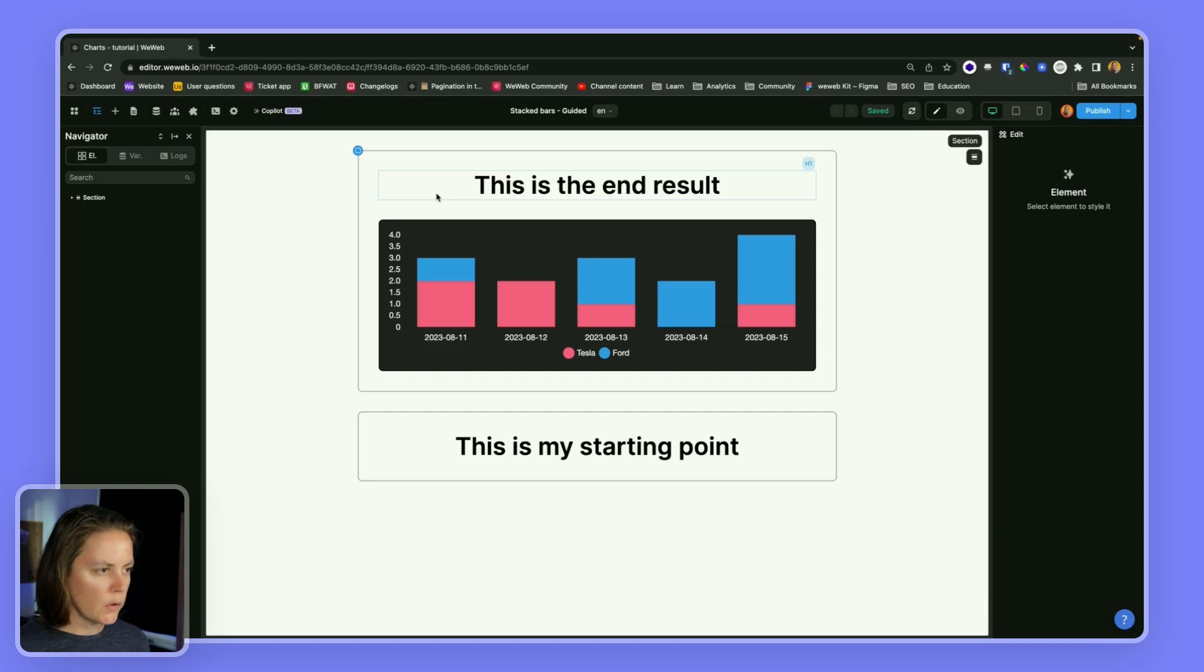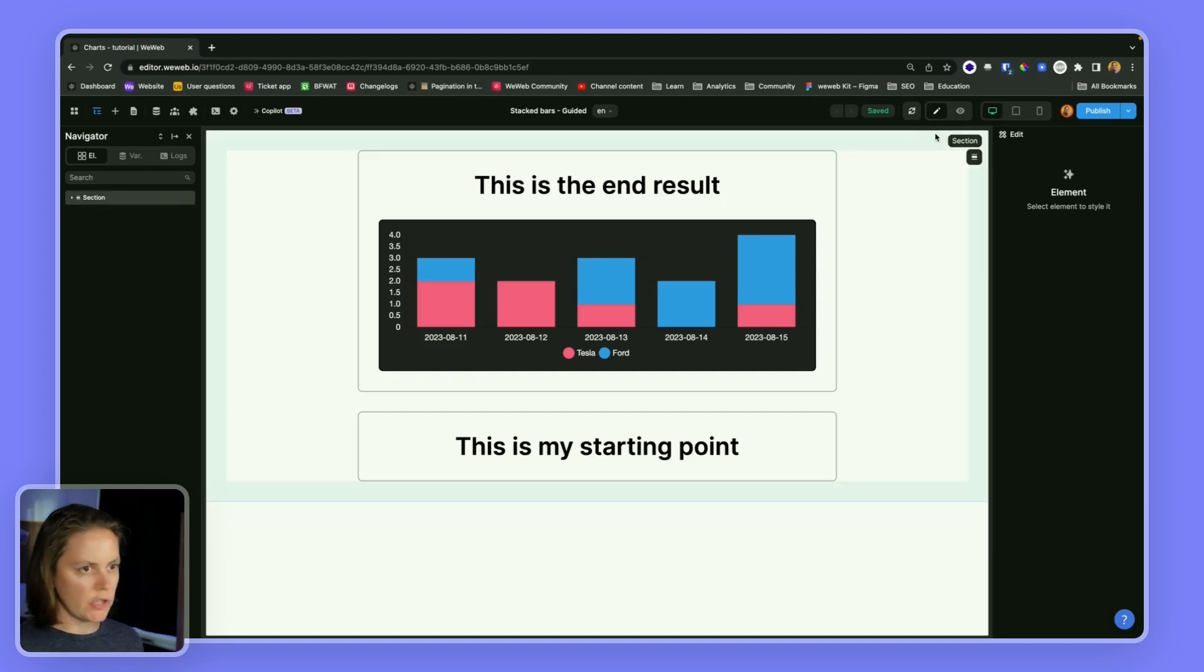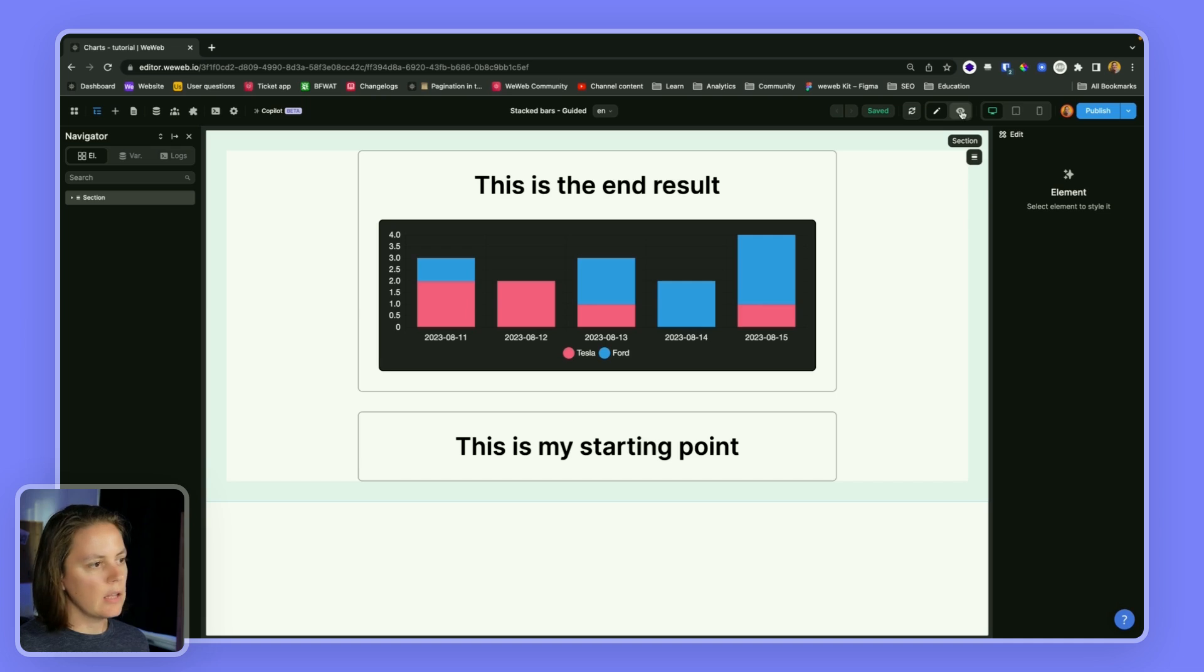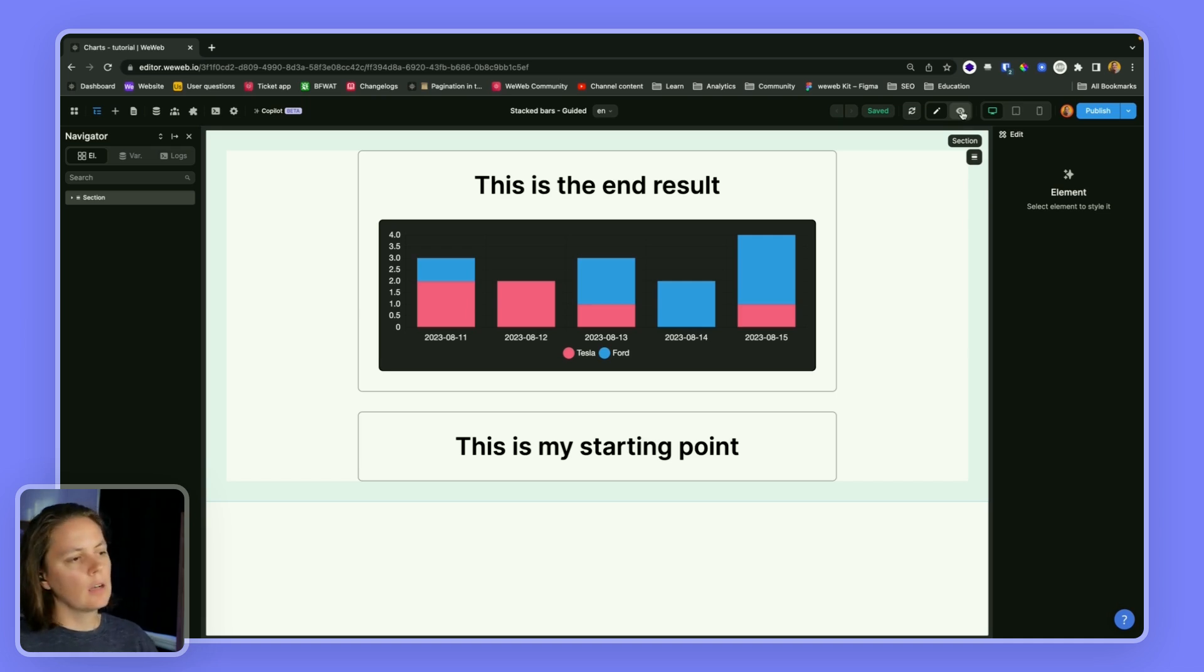In this video I'm going to show you how to design a stacked bar chart in WeWeb. So here's the bar chart, the stacked bar chart we are going to design. It is showing us the number of car sales